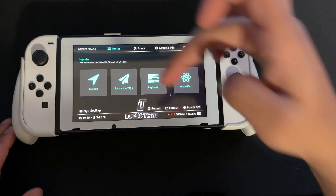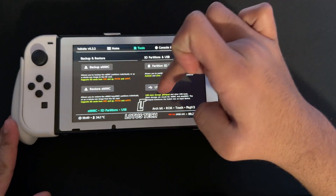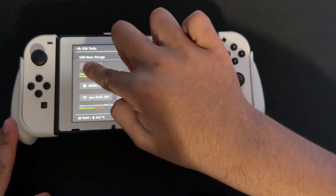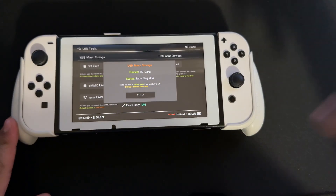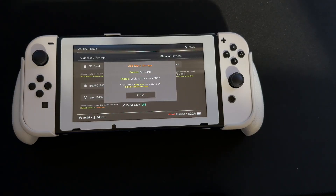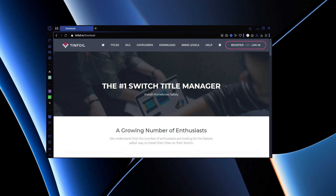The way to do it is you go to Tools, then USB Tools, then SD Card, and just plug it in. We're going to fix this and I'll show you what to do. Here we are back on the PC.